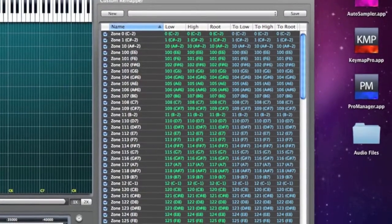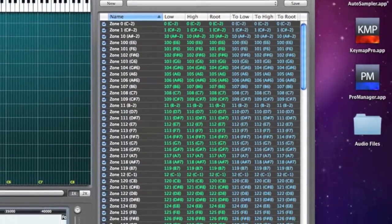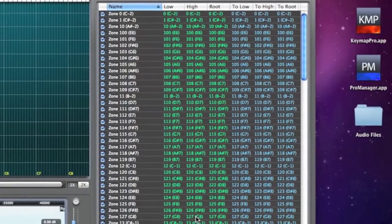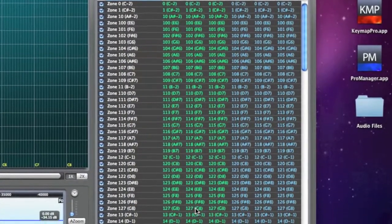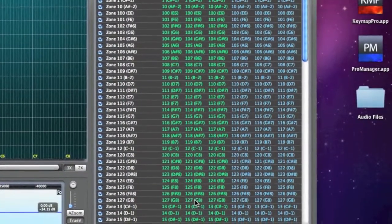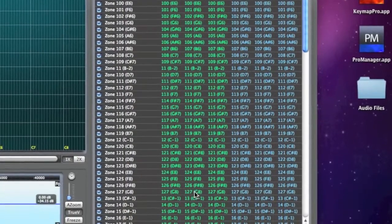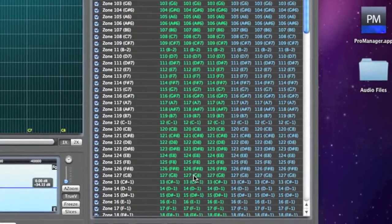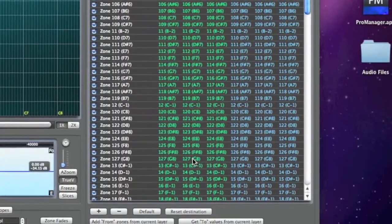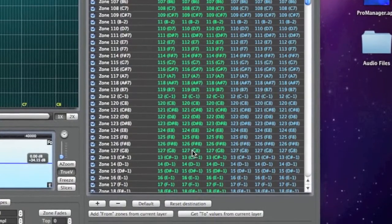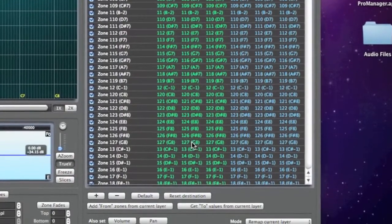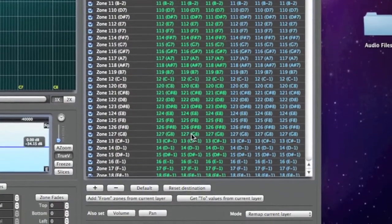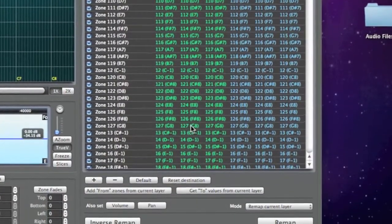The custom remapper in Keymap Pro is useful when we want to change the mapping of our instruments, especially with drum kits. In this example we'll use a very simple kit which I'm now creating using the Autosampler Live function.